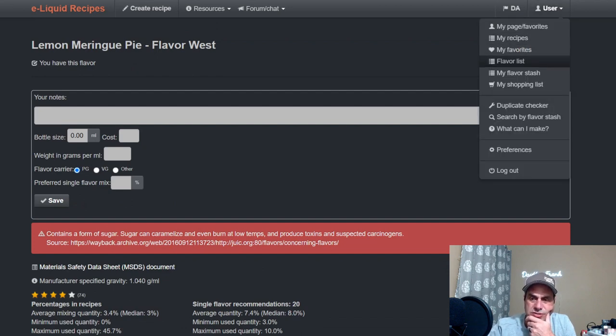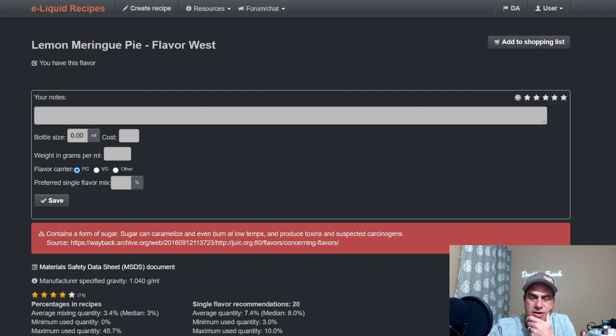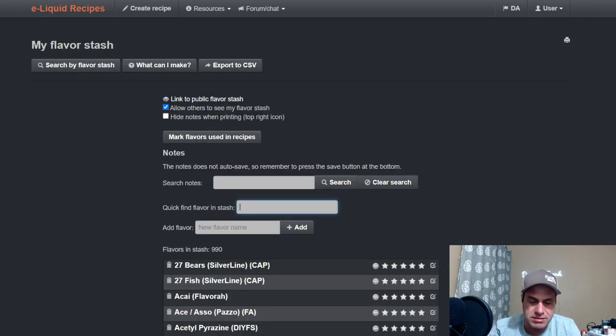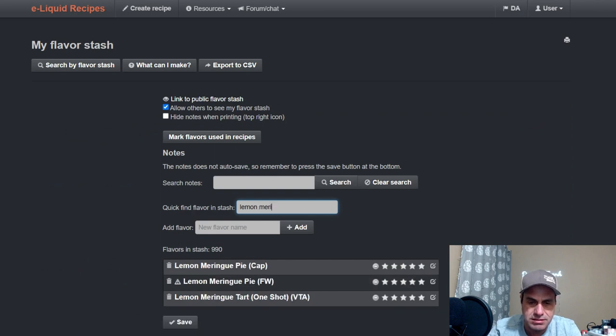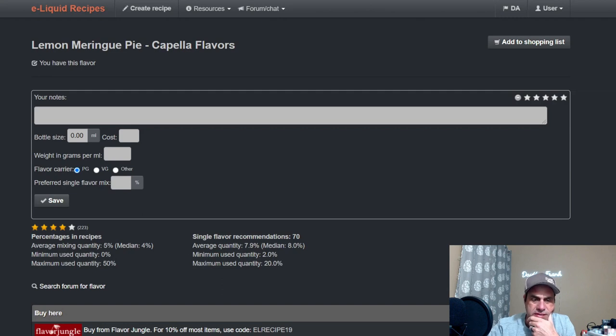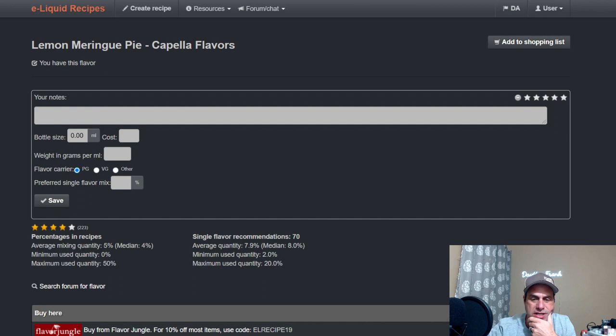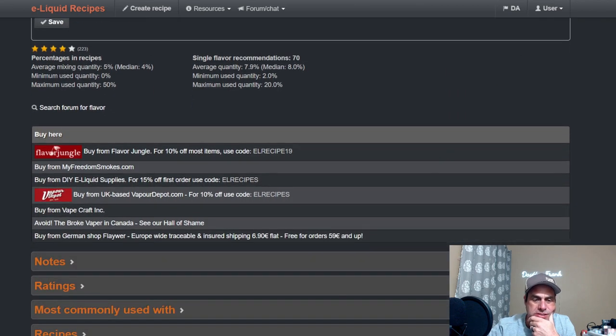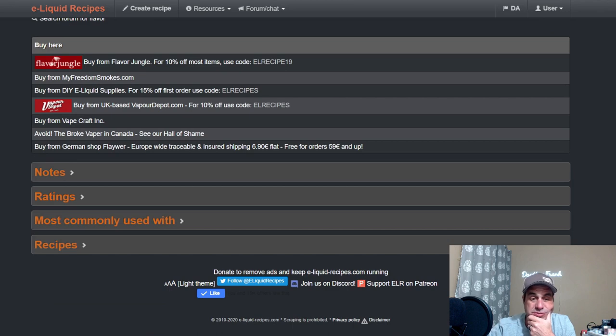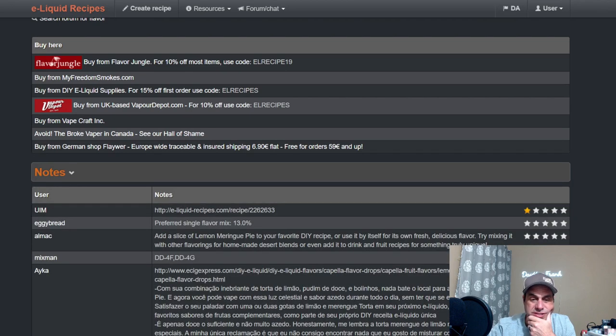Now let's go check out Capella's Lemon Meringue Pie. Here it is. The same medium mixing percentage is four percent, maybe a little bit high. Single flavor is eight percent. Yeah, maybe. I mean this one I have done at 10 percent single flavor and it wasn't very good. It was okay but nothing exciting.